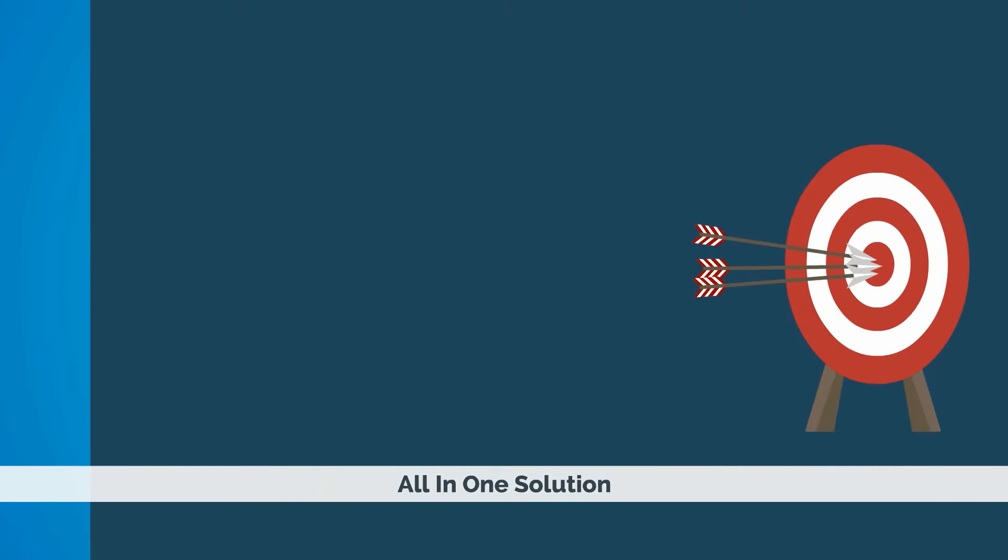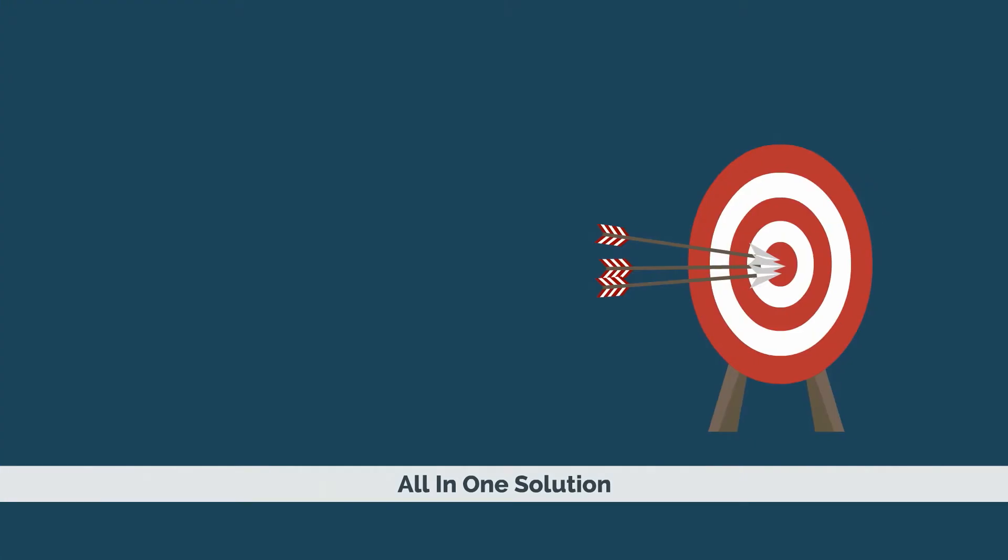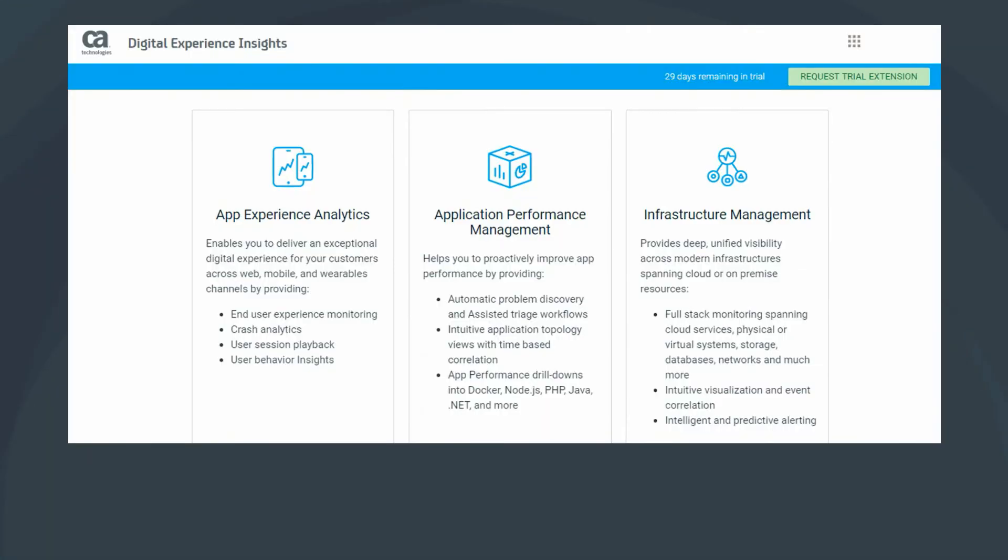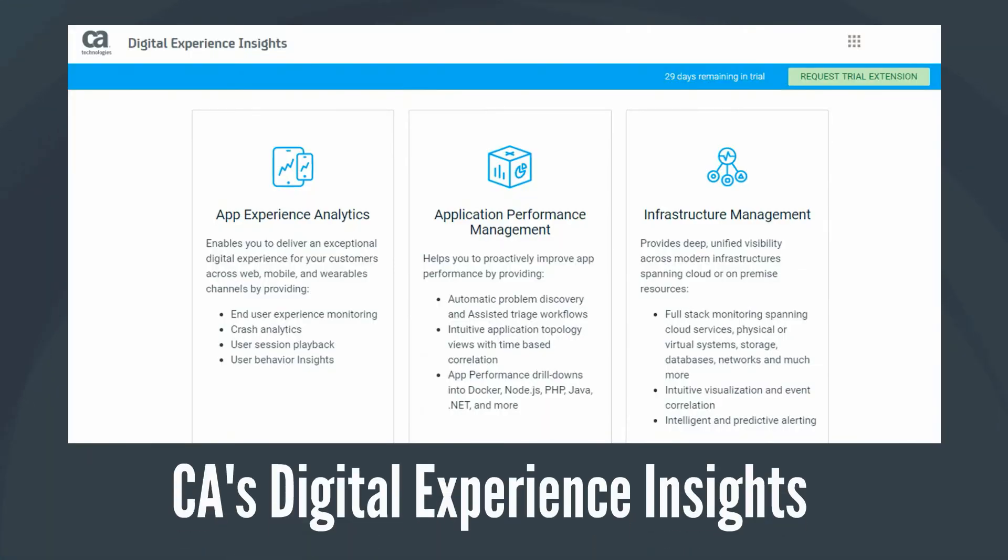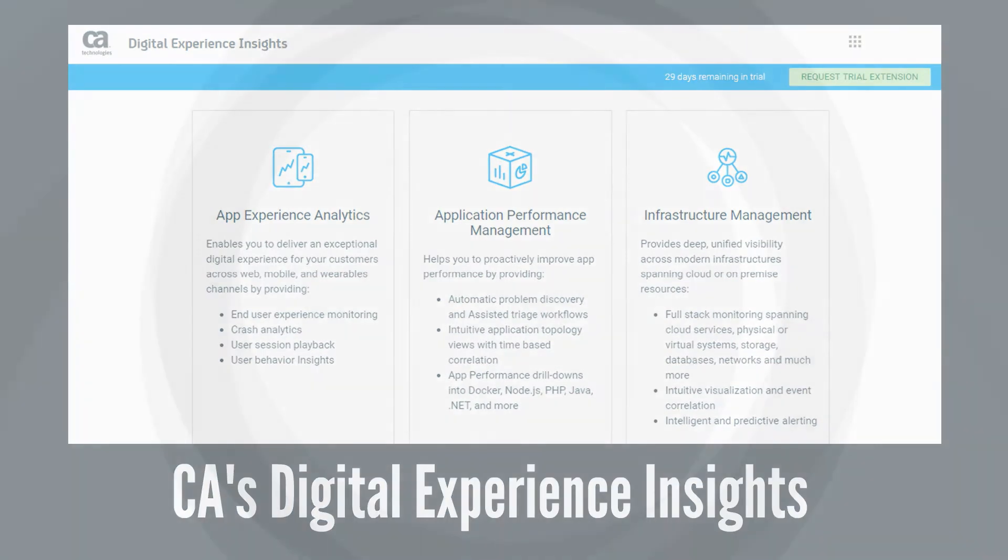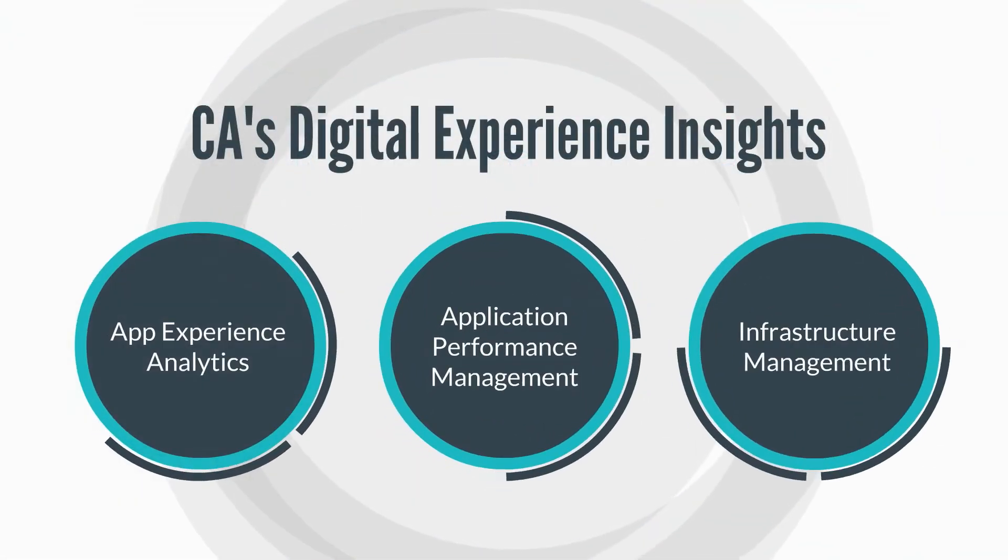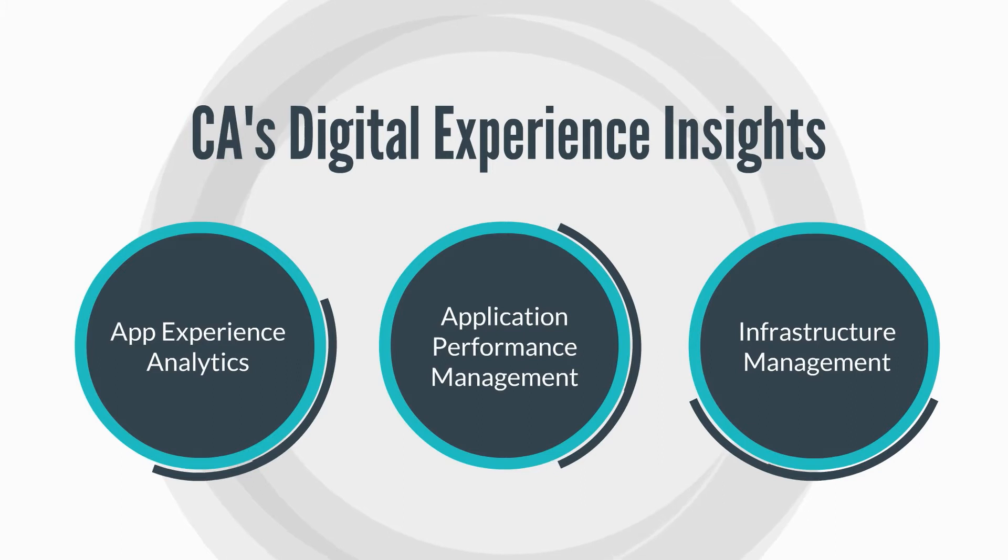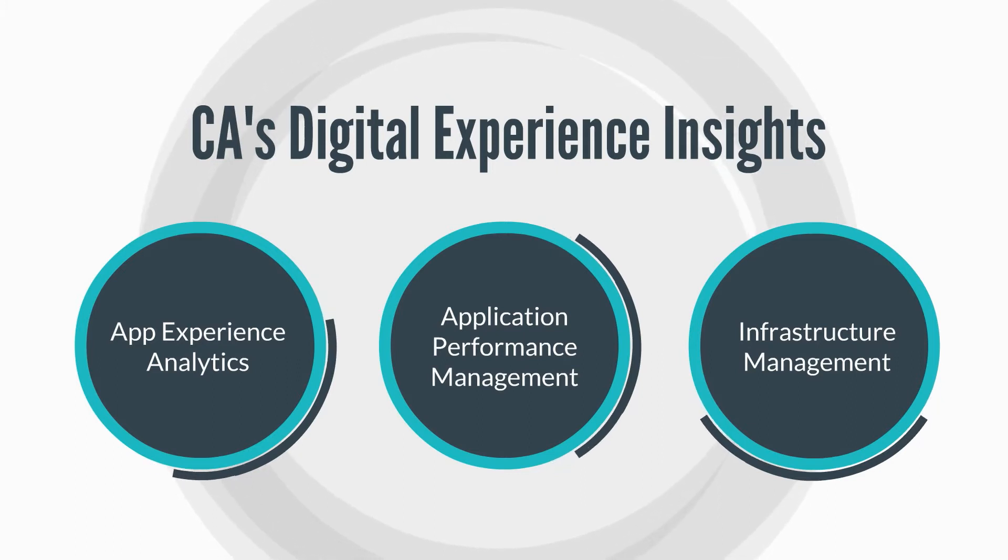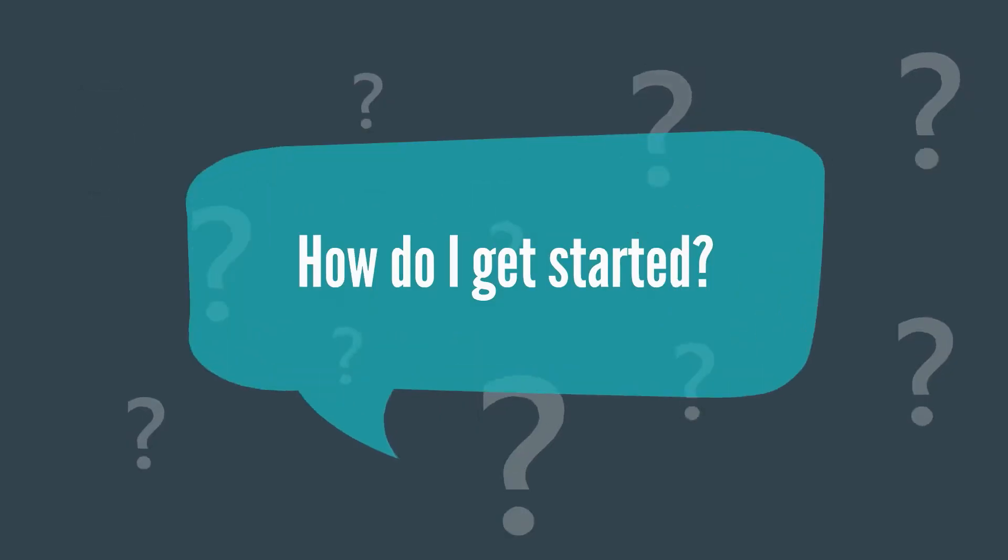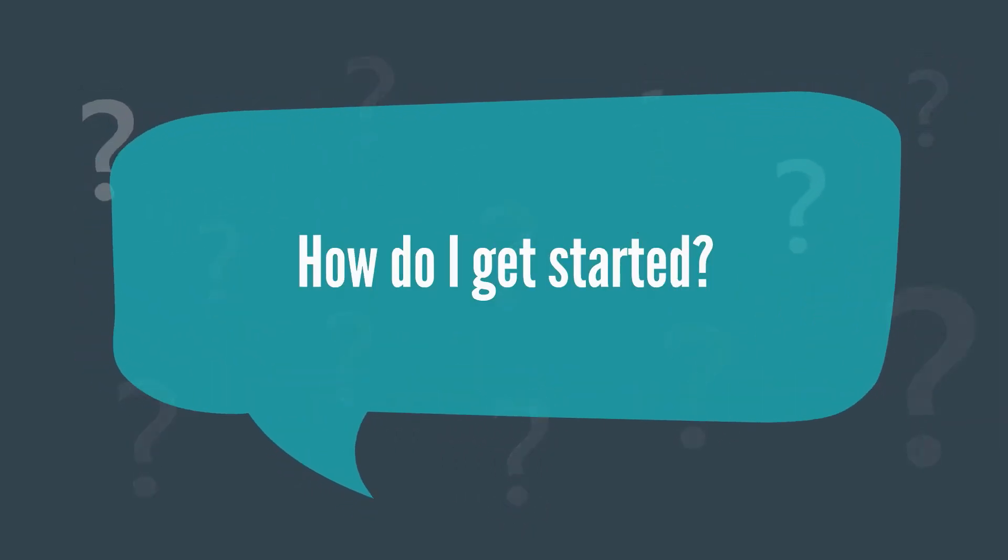What if I told you there was an all-in-one solution? With CA's Digital Experience Insights, you get app experience analytics, application performance management, and infrastructure management all with one single registration.